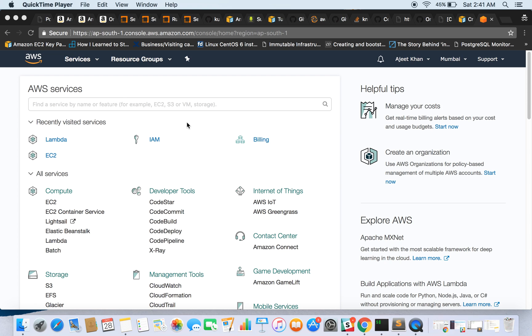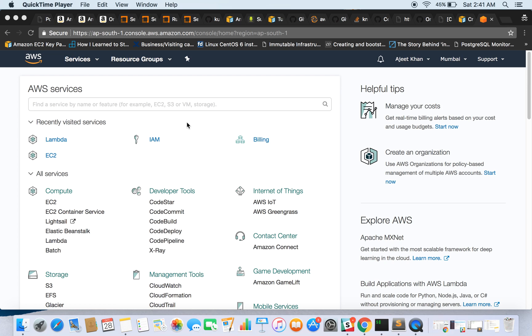So you must be wondering what exactly a Lambda function is. Basically, Lambda is a piece of code which you will provide to AWS, and AWS runs it in a Docker container behind the scene. The important point here is that you don't need to run an EC2 instance 24/7 and you don't need to pay for that instance.